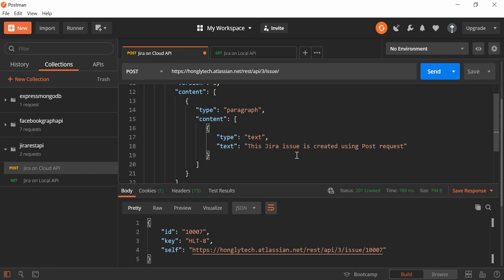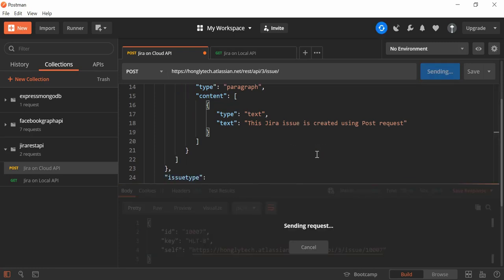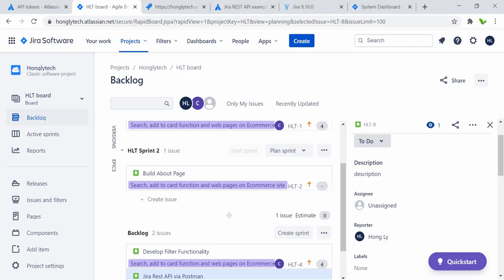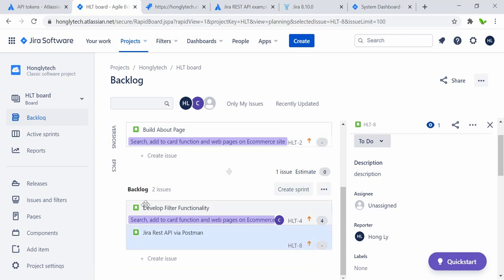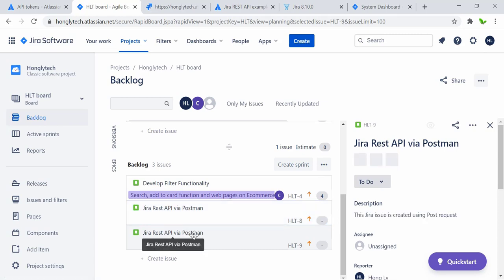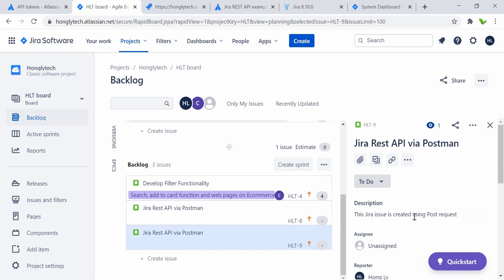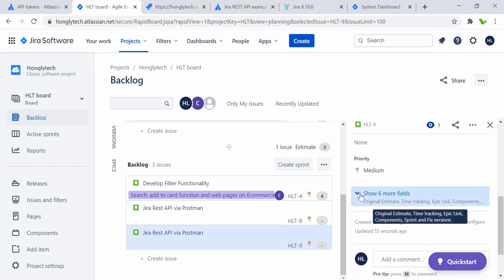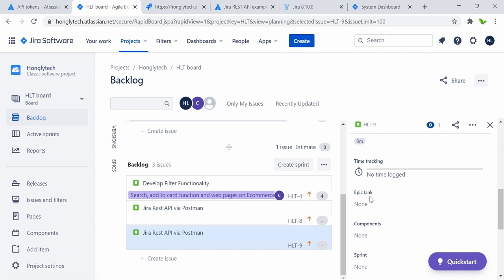Let me hit Send again — this will create another one with key dash-9. Let me go back to Jira and refresh. We had two in the backlog, and now we should see a third one. Here it is — the same summary. This is number 9, and you can see the description says 'this Jira issue is created using the post request'. That's how it works.